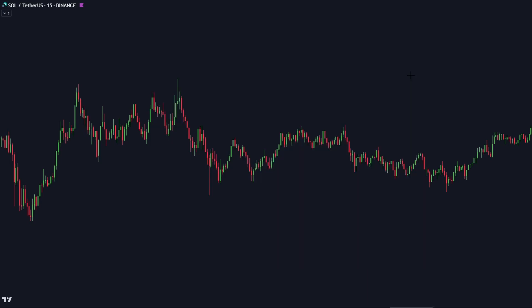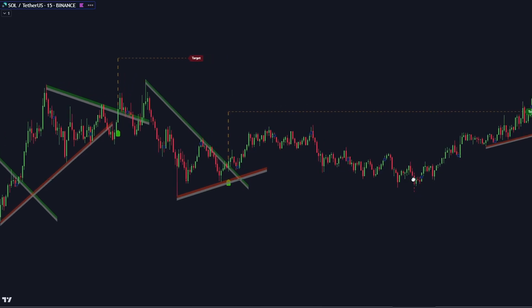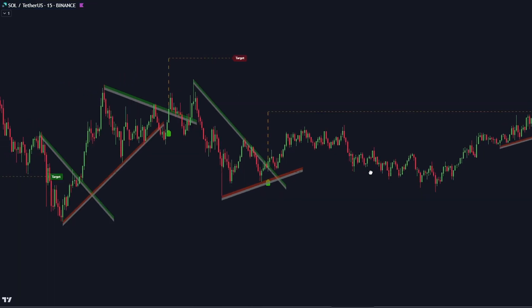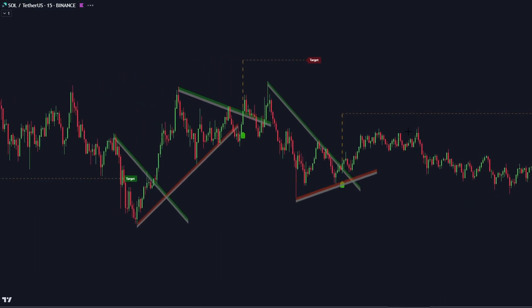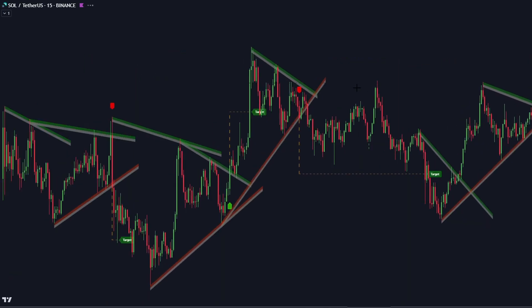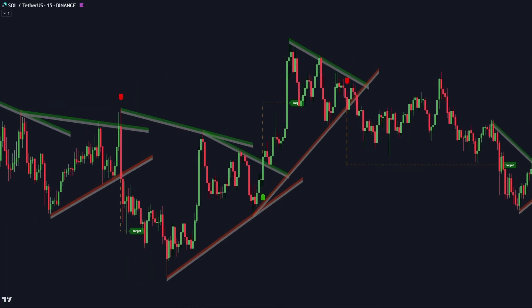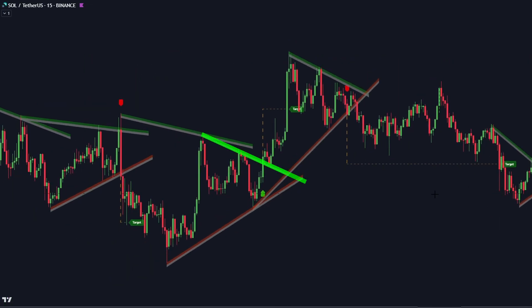The trendline breakouts with targets indicator is carefully crafted to improve trading decision-making by accurately identifying trendline breakouts and breakdowns through pivot point analysis. Upon the detection of a breakout or breakdown, a signal is thoroughly assessed against a false signal condition.